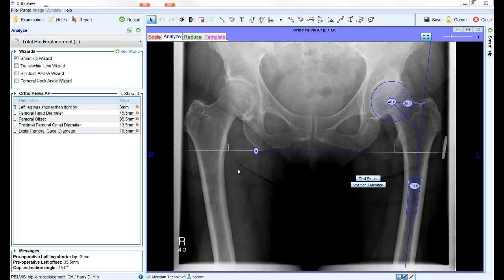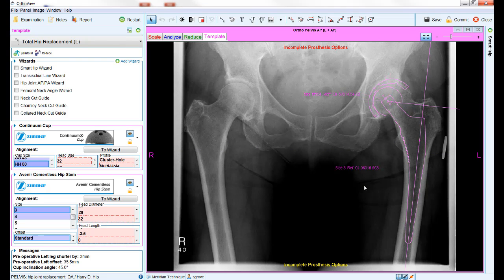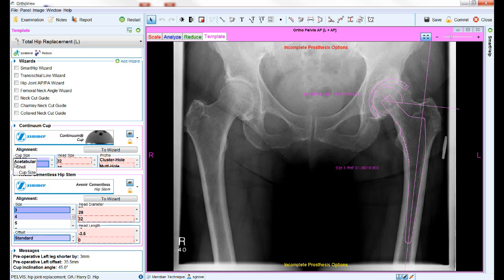Once you have finished with the planning wizards, move on to the template stage. Here, the software will use the reference points and measurements taken with the planning wizards to do some initial positioning of the implants on the image and also highlight some suggested sizing. Your template choices with all the appropriate sizes and options appear on the left hand side of the screen. If you are using a small or low resolution monitor, these panels may be small and difficult to see. The blue triangles on the corners of each section allow you to minimize and maximize individual portions, allowing more space for the other areas.